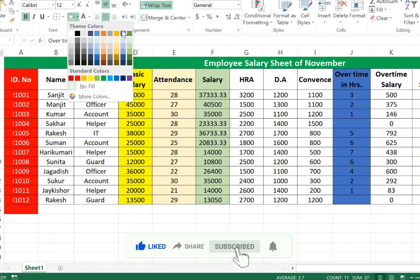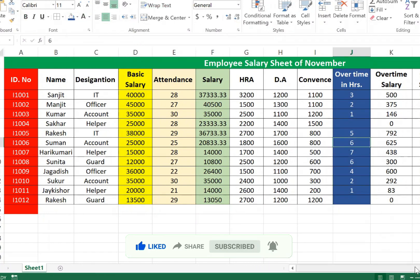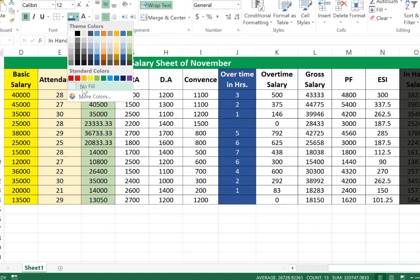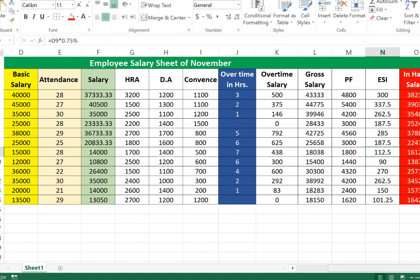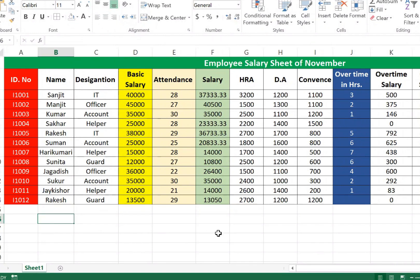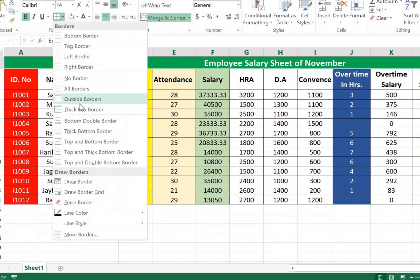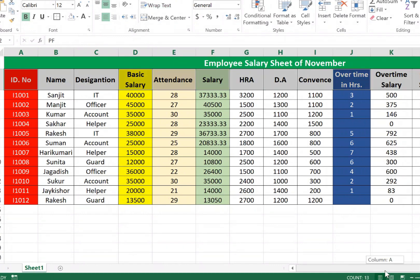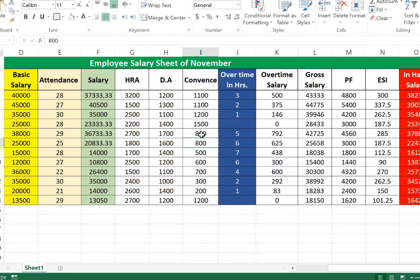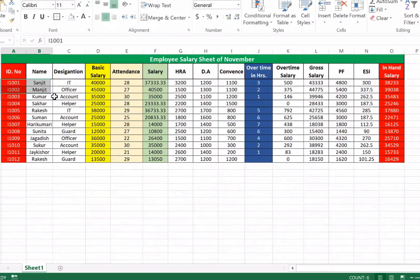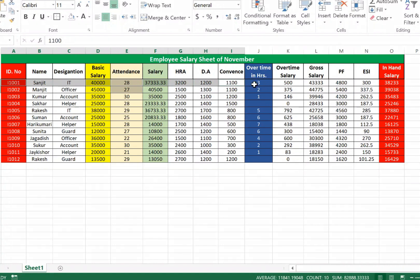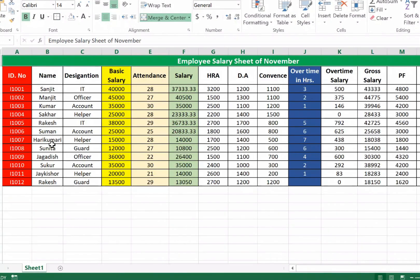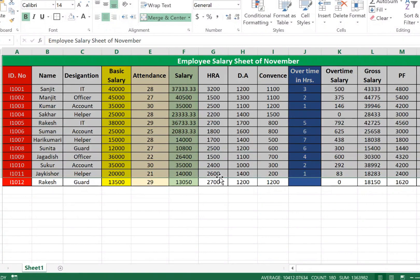Apply different colors to Overtime columns and change font colors as needed. Fill In Hand Salary with red and white font. Apply thick borders: select each column group with Ctrl+Click and apply thick borders one by one. Now the employee salary sheet in Excel is complete. Subscribe for more tips and tricks. Thank you!